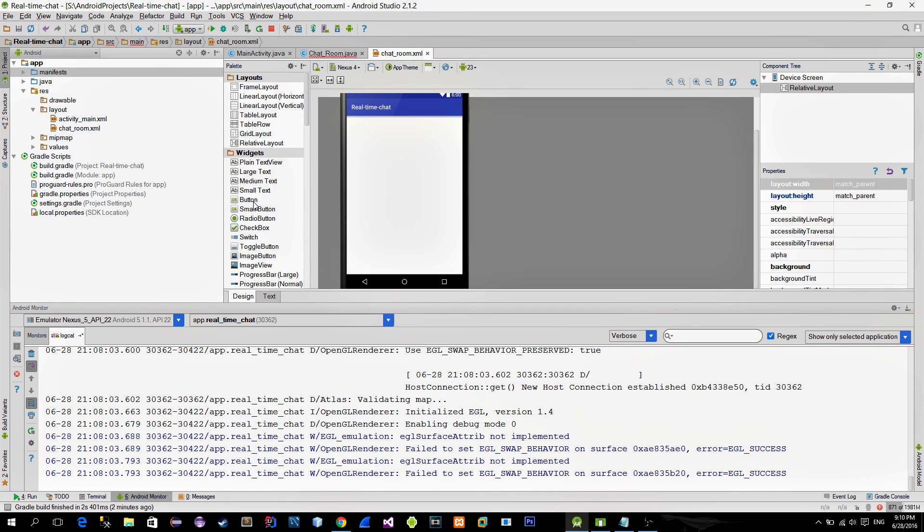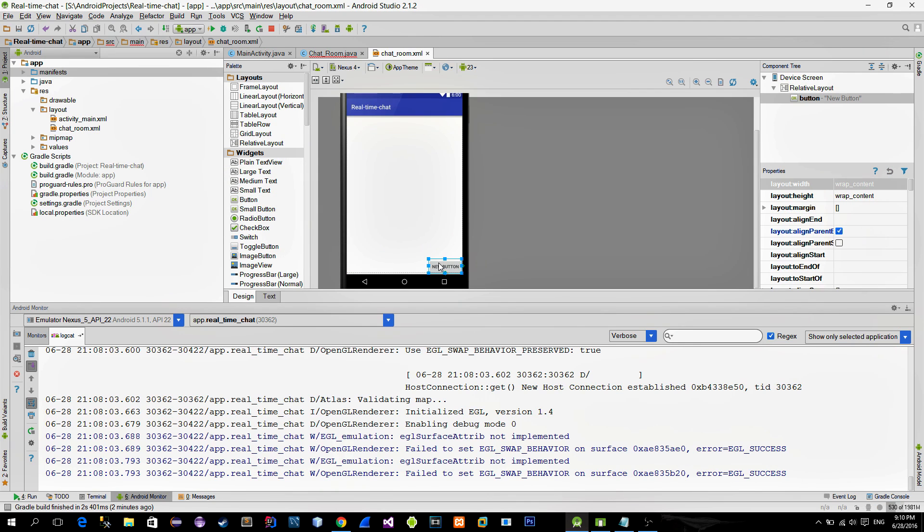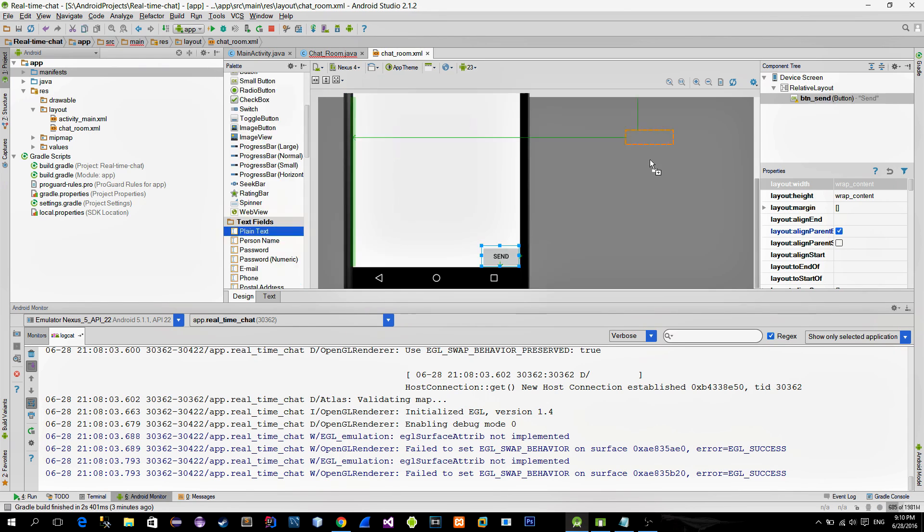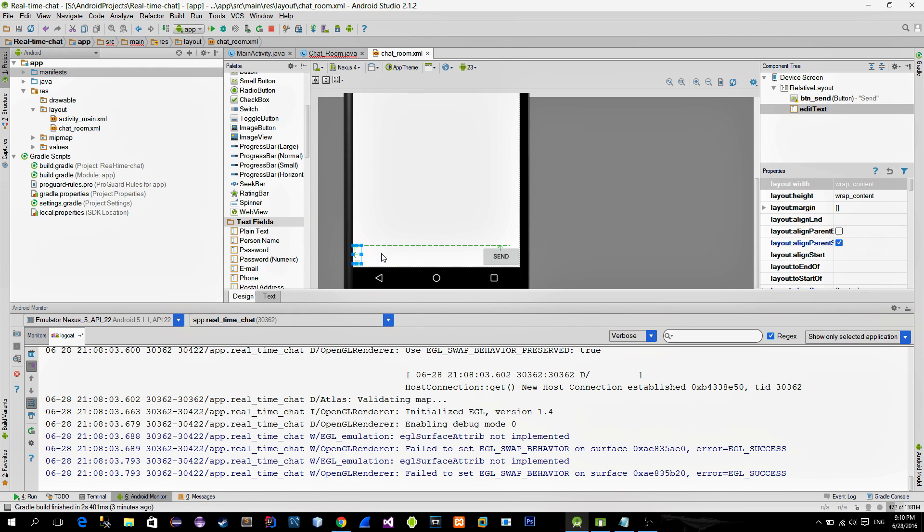We will build almost the same UI as it is in MainActivity. So we will need the button that will be used for sending messages. Then there is an edit text in which the user types a desired message.